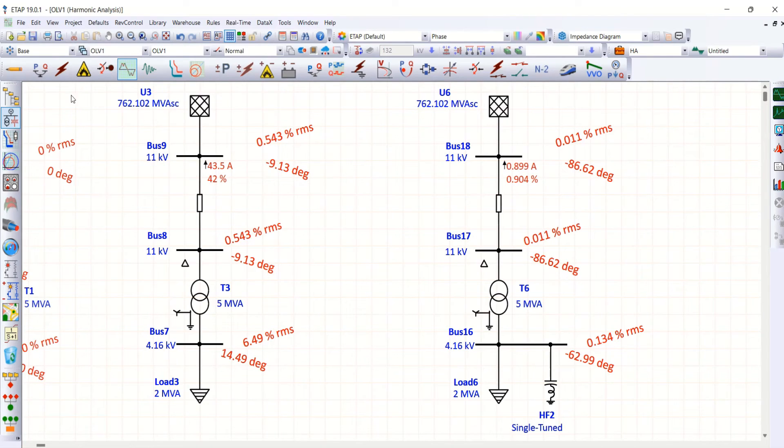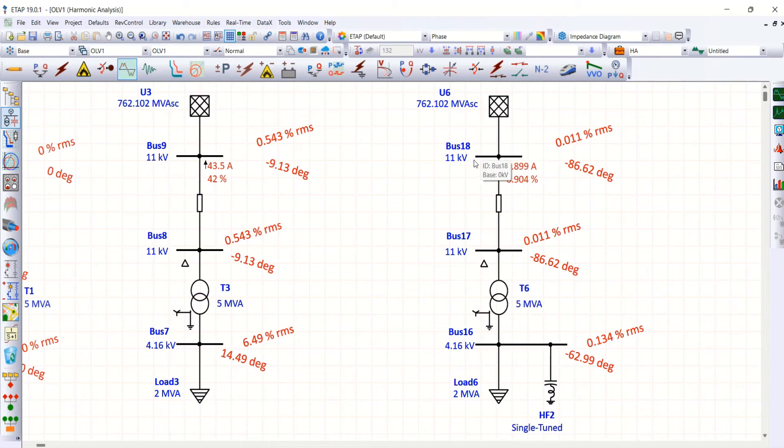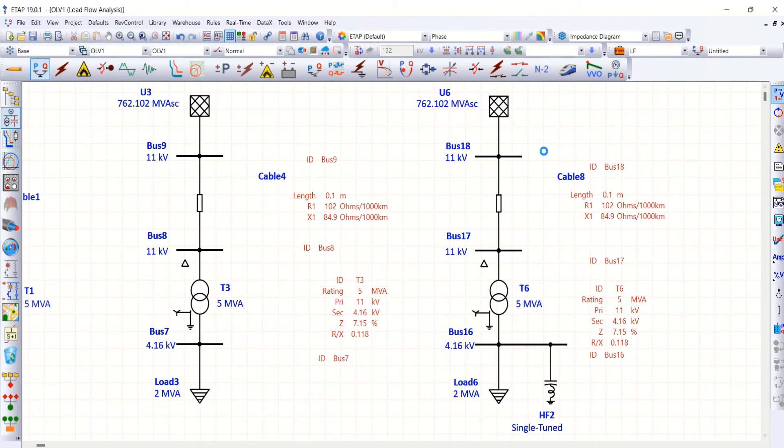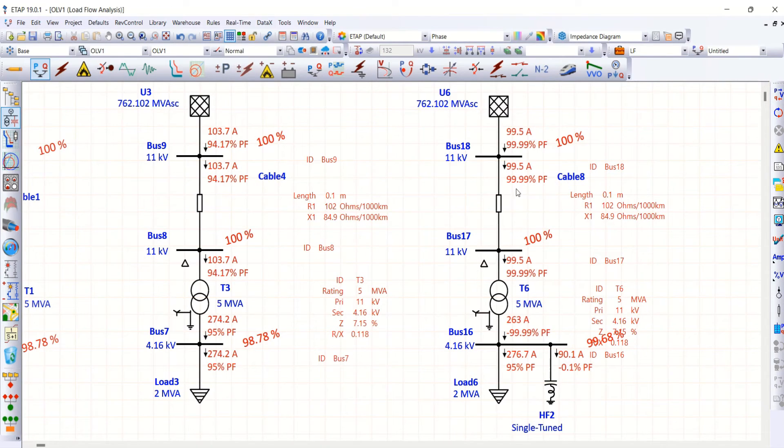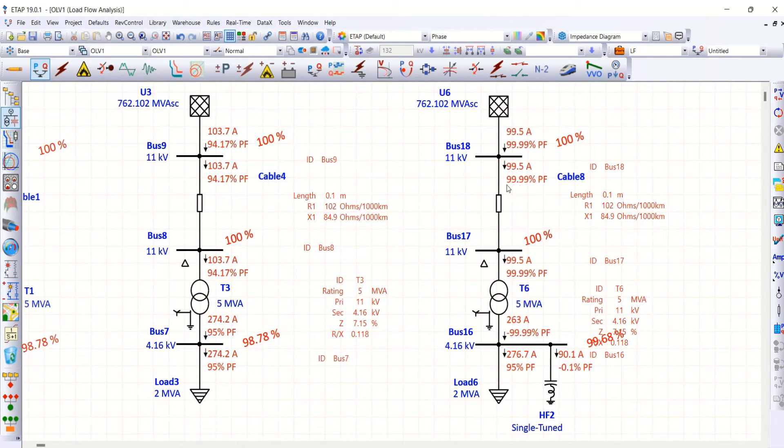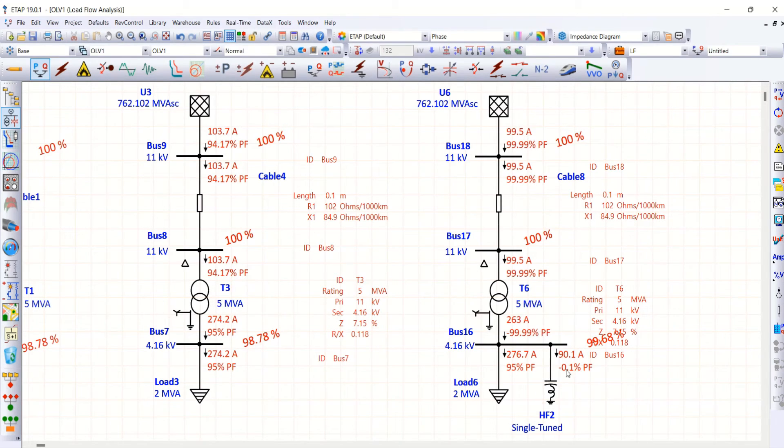Then, I want to make sure whether I am able to maintain the power factor close to unity at this bus number 18 or not. For that, I'm going for a load flow. Let me check. Look at the power factor. Without harmonic filter, we are having 94.17. With harmonic filter, we are able to maintain as close as 100% that is unity power factor here. So, these are the two objectives when we go for a harmonic filter.